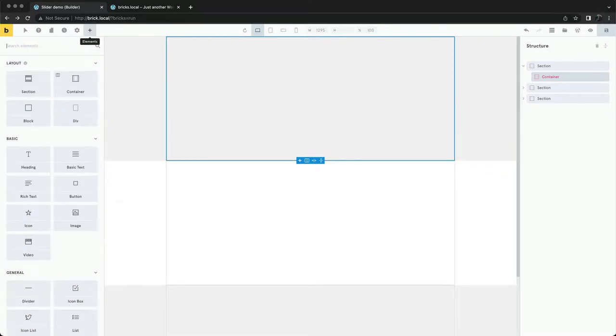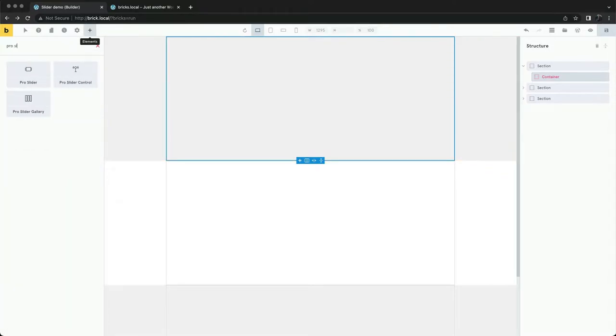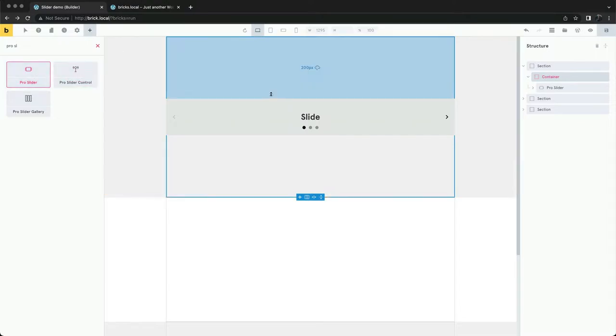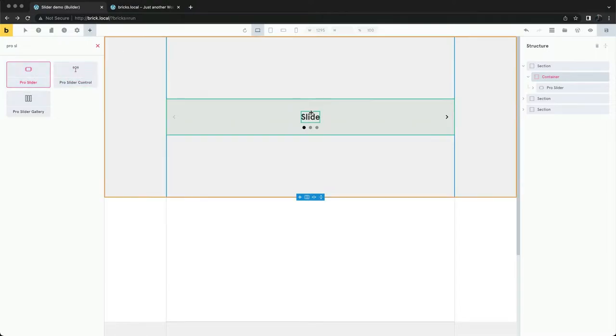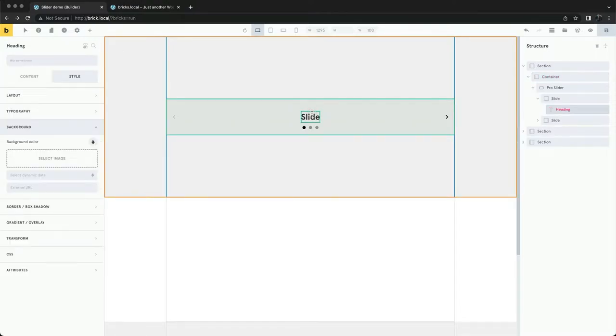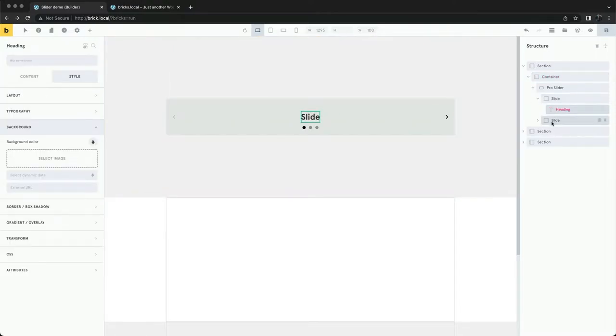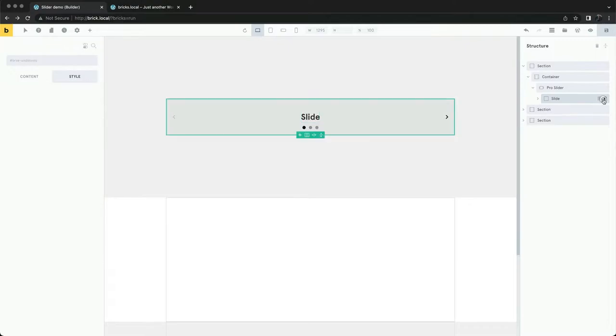Let's add our pro slider element. We want to display a gallery, not nest elements, so we can remove these slides.